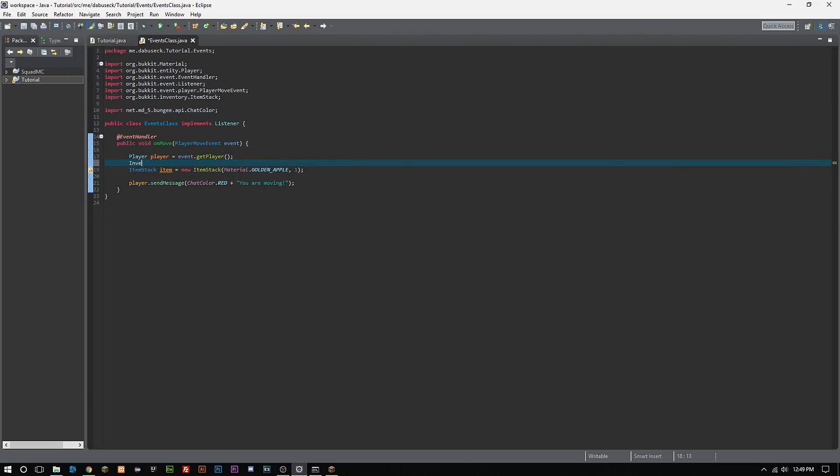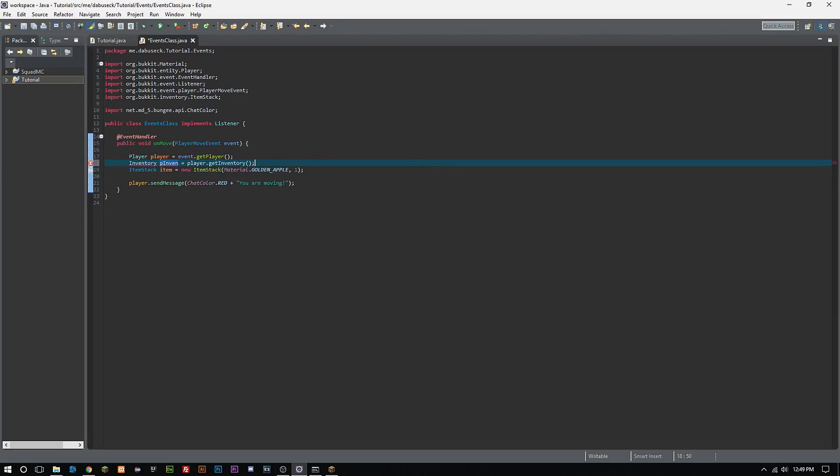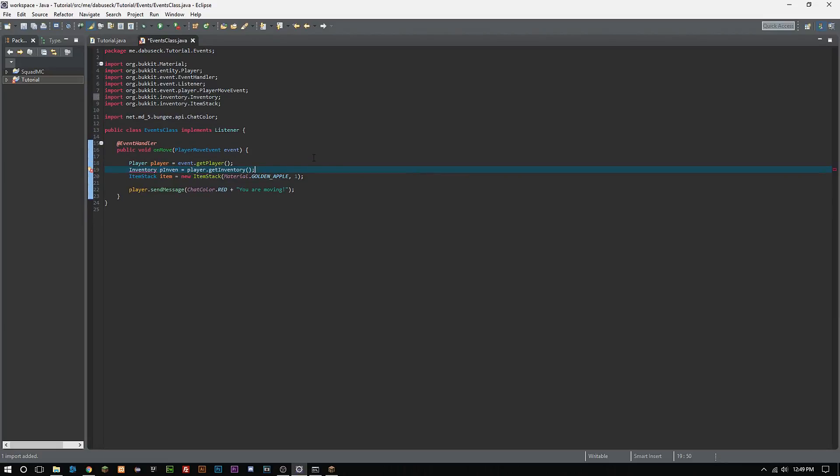So again, we're going to call Inventory, pInv, and that's going to equal player.getInventory. And now pretty much everything inside of Bukkit that you can think of for like a player pretty much is exactly what it is.